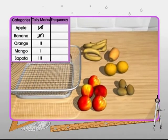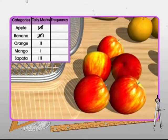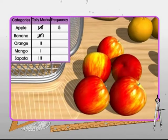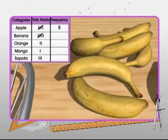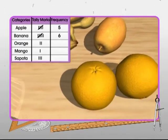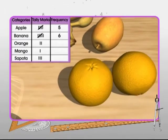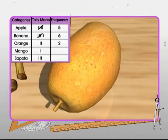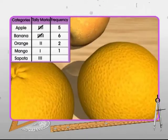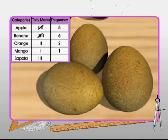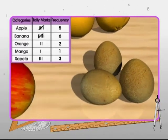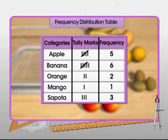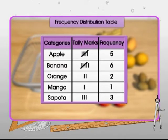Thus, the frequency of apple is five. Frequency of banana is six. Frequency of orange is two. Frequency of mango is one. And the frequency of sapota is three. The table so obtained is known as the frequency distribution table.